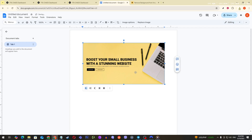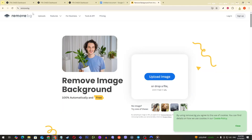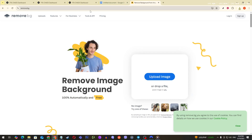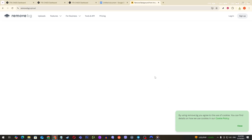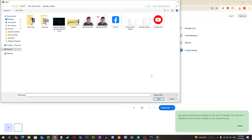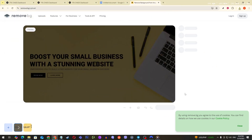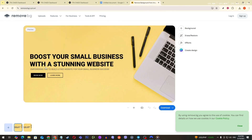Next, we need to address the background removal. For this, we're going to switch over to a handy online tool called Remove.BG. Open a new tab in your browser and type in Remove.BG. This site is remarkable for quickly and completely removing the background from any picture with just one click. Upload your image by clicking the Upload button on their homepage. This process usually takes just a few seconds, depending on your image size. Once the background is removed, you'll have the option to download the new image. Be sure to select the free version for this step.